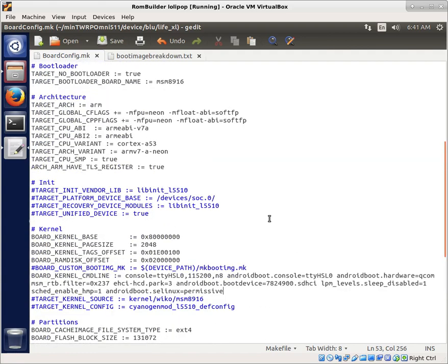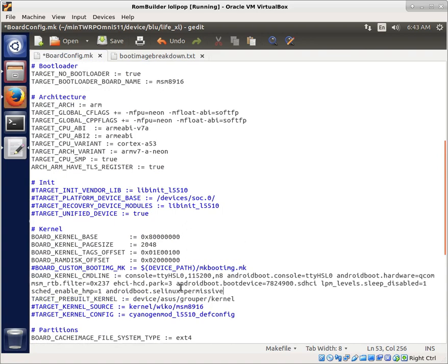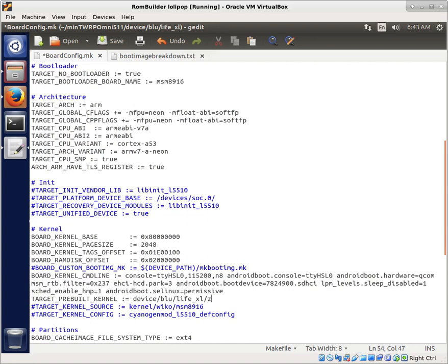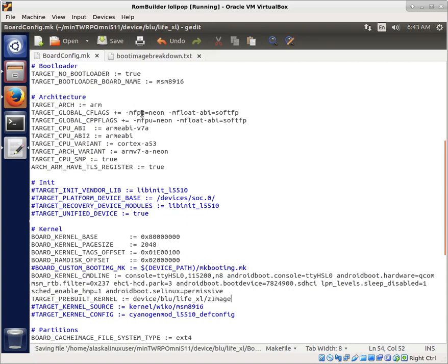Now we can work on using our kernel. I just grabbed from the Grouper so you can see, but it's target prebuilt kernel. What we need to do is specify where our kernel is. So it's going to be under device, under Blue, under the Life XL, and then we can just name it kernel. In our case, it's actually Z image, right? And we'll save that.